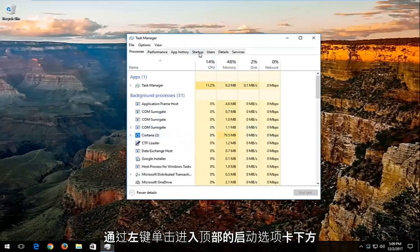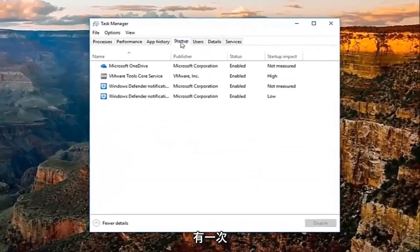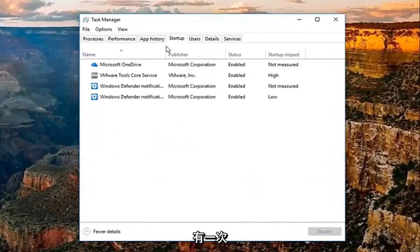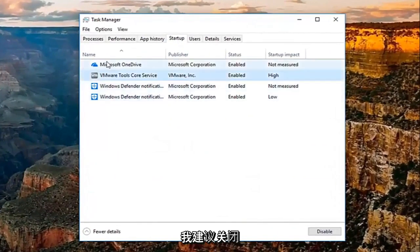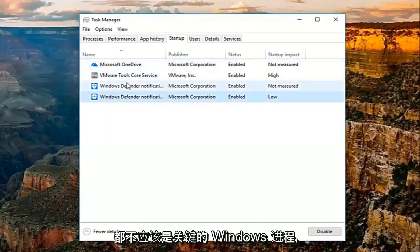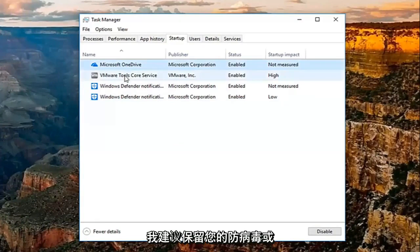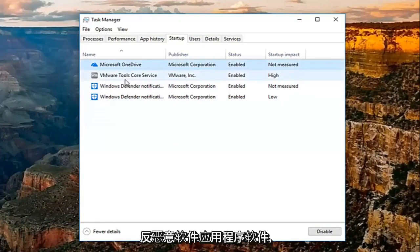Then go to the Startup tab at the top. I recommend turning off any startup entries listed here. None of these should be critical Windows processes, but I'd recommend leaving your antivirus or anti-malware software enabled.